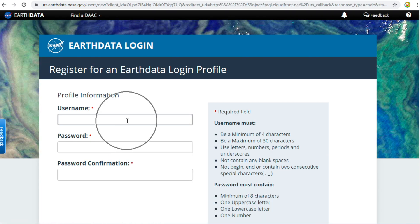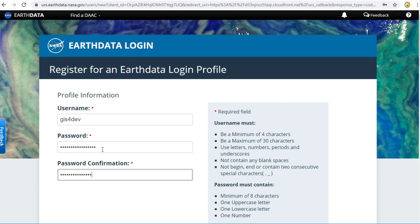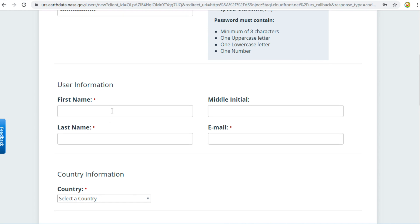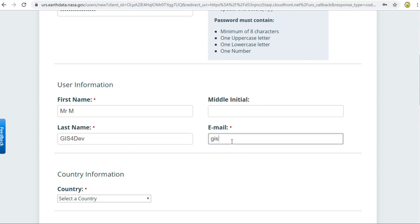Fill in your username — in my case, Giz4Dev. Fill in your password. The password must be at least 4 characters with 1 upper-case letter, 1 lower-case letter, and 1 number. For user information, my first name is Mr. M, last name is Giz4Dev, and my email is giz4developer@gmail.com.